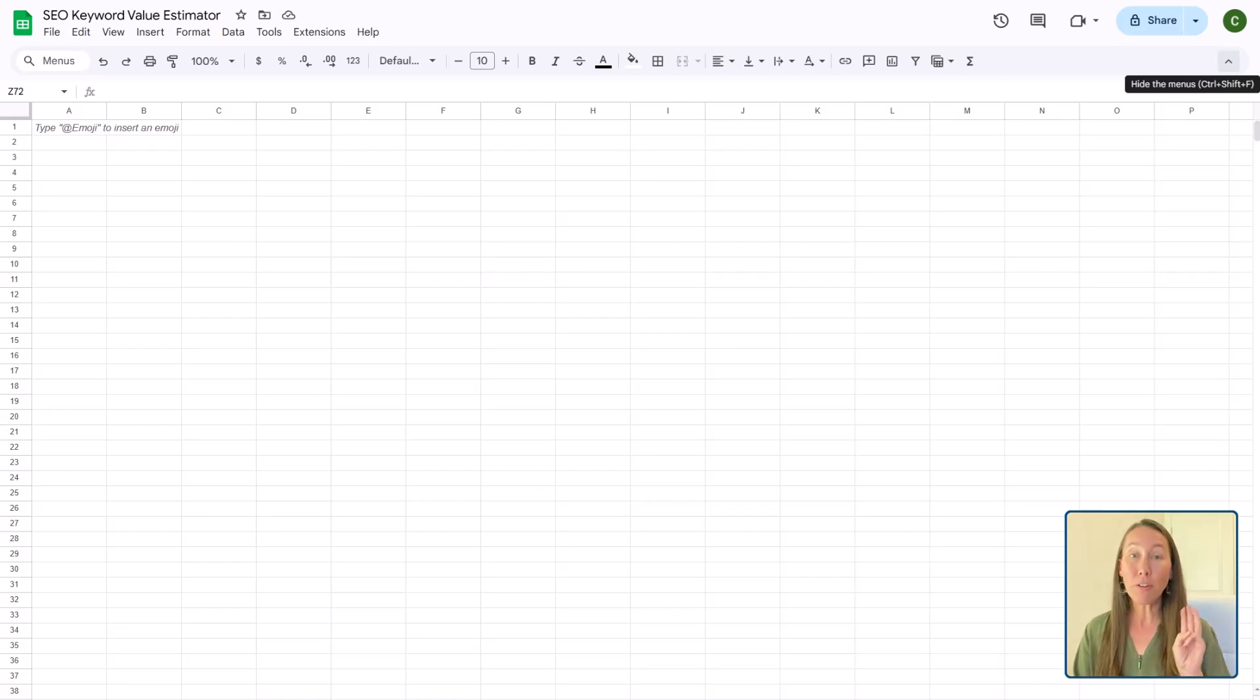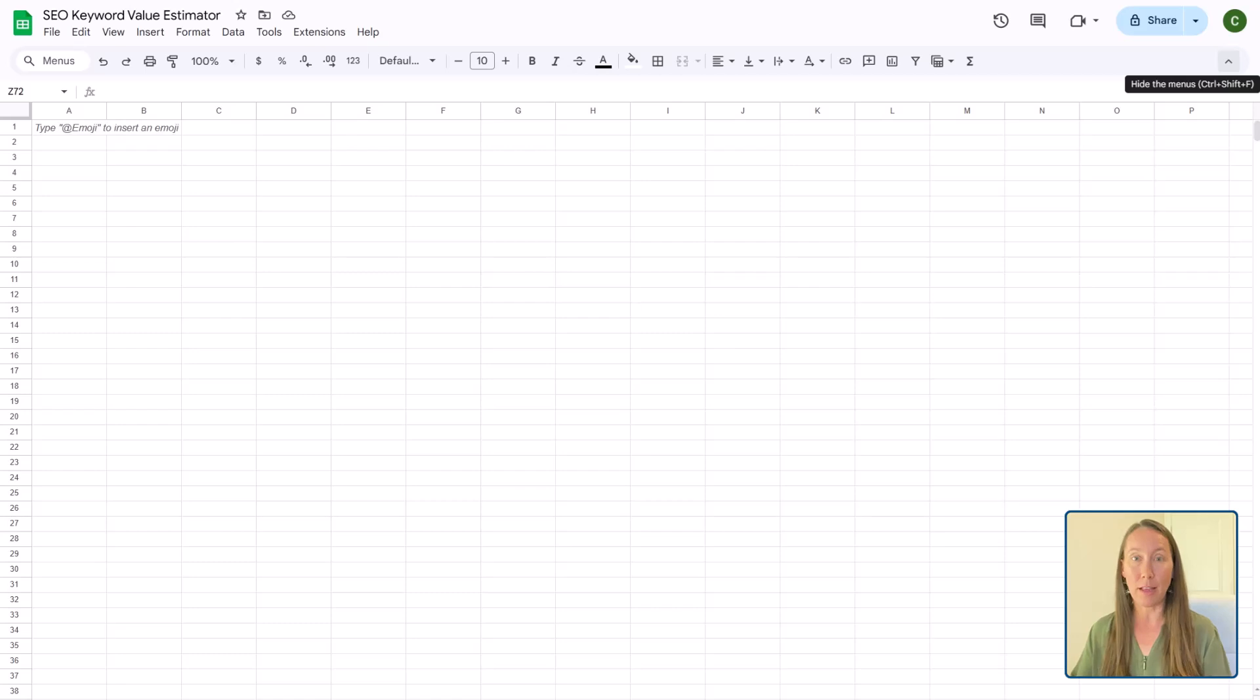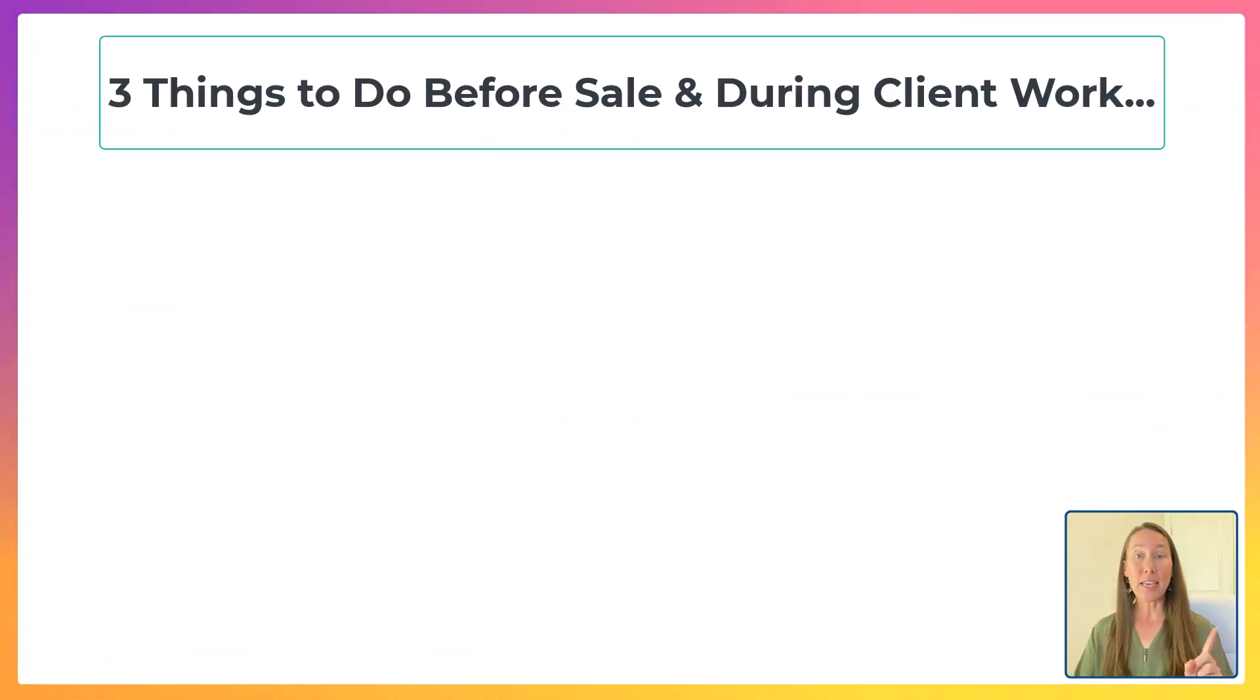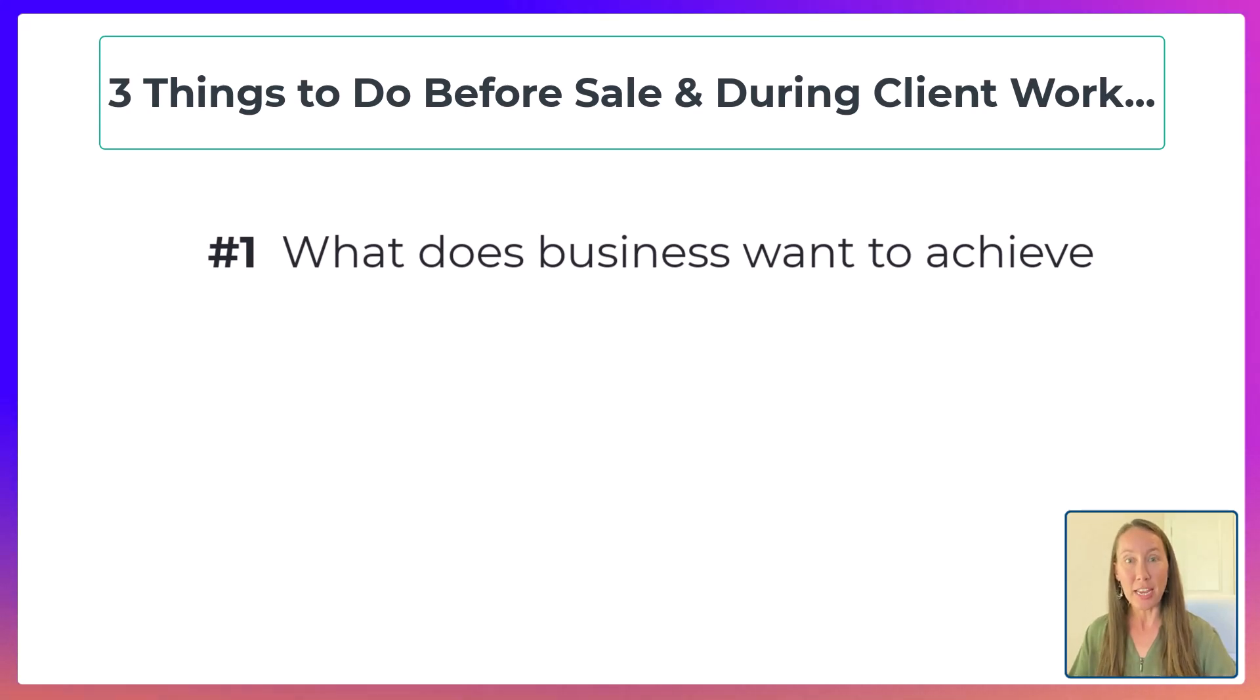Now there are three things that you want to make sure that you are doing before the sale and as you are working with the client.